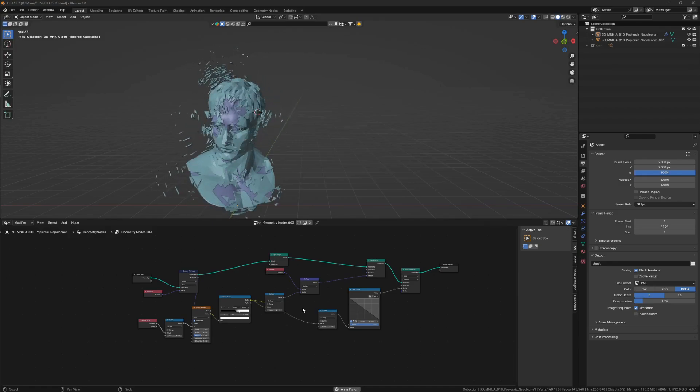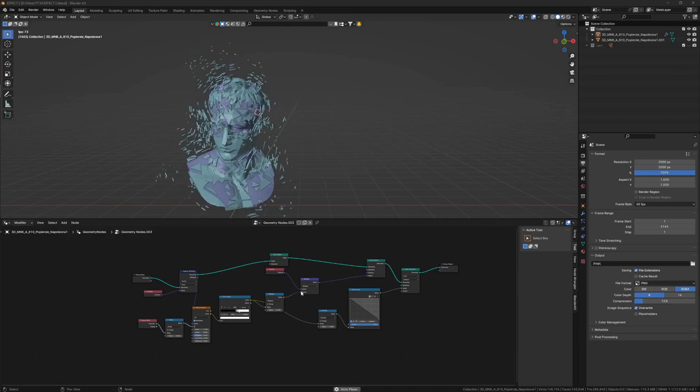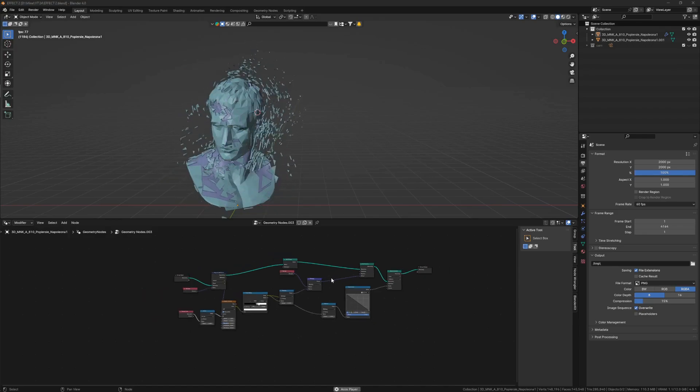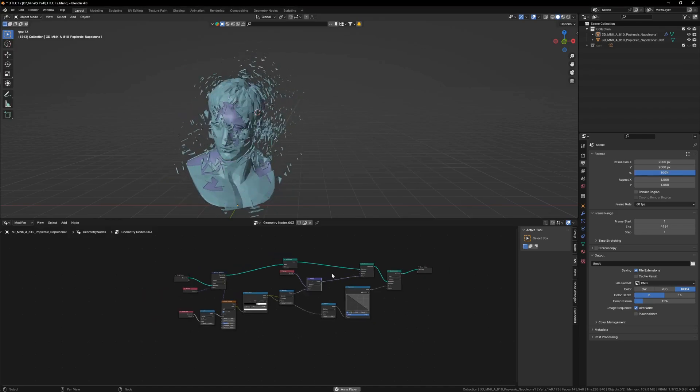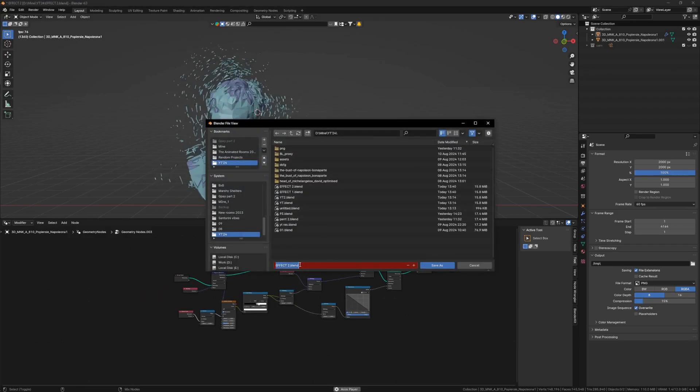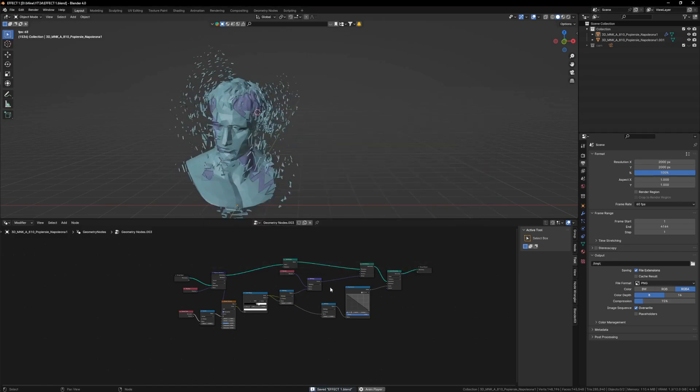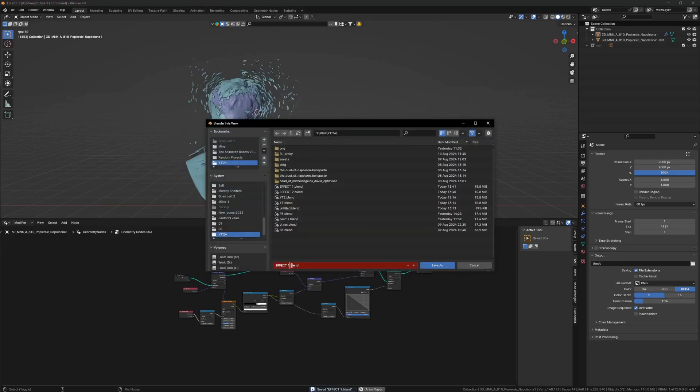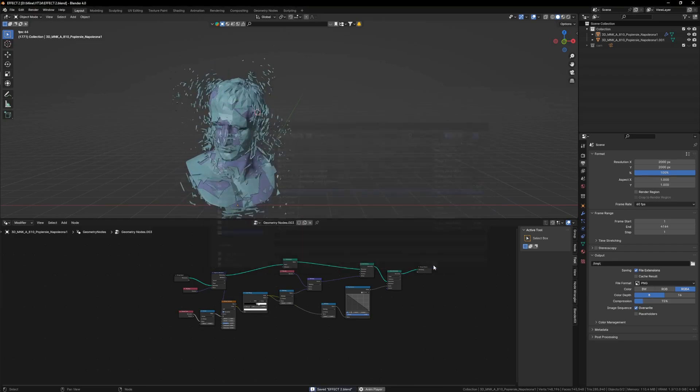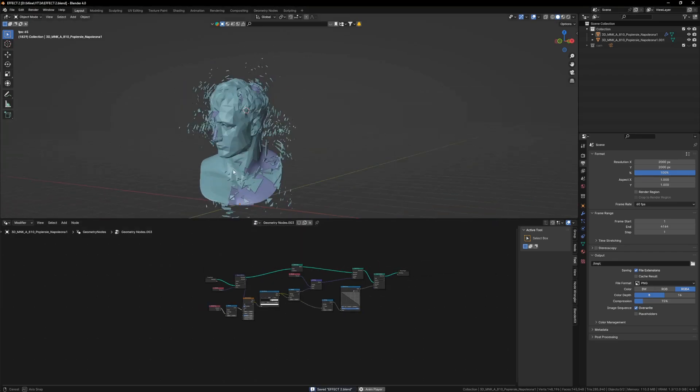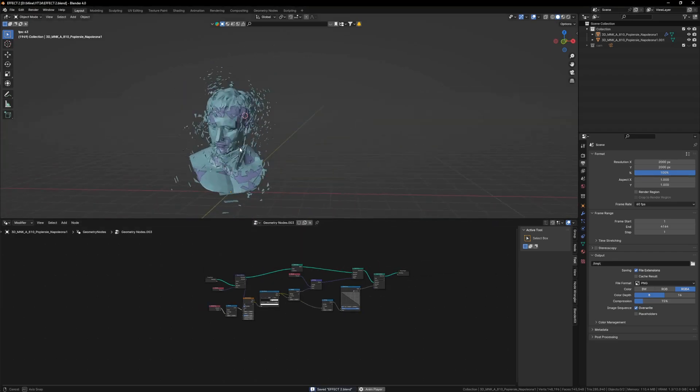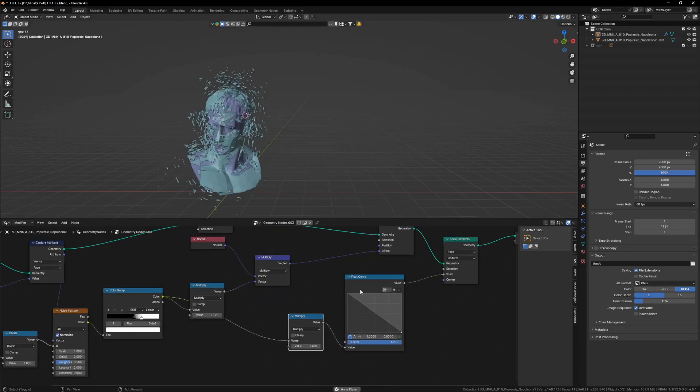Now for the people who are not tired and want to learn some advanced stuff, this is for you. First of all, I will save this as effect 1, and again effect 2, so that you don't lose this masterpiece as we are going to change it.